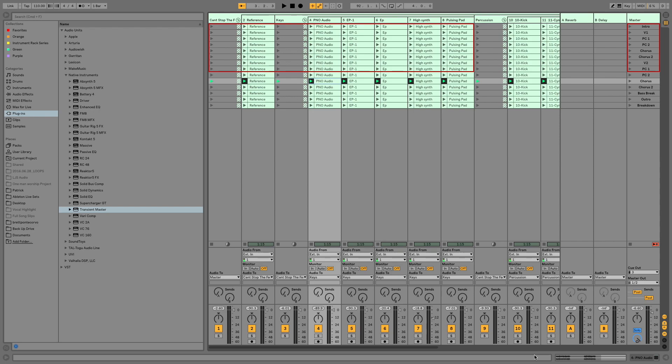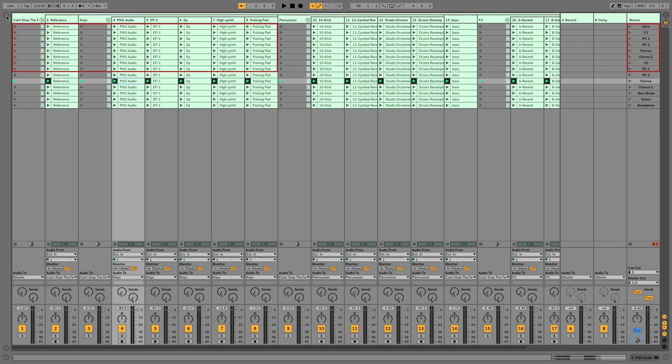Hello friends, Brett Pontecorvo here at MainStageToAbleton.com. Today we're going to talk about using follow actions in the context of a group.